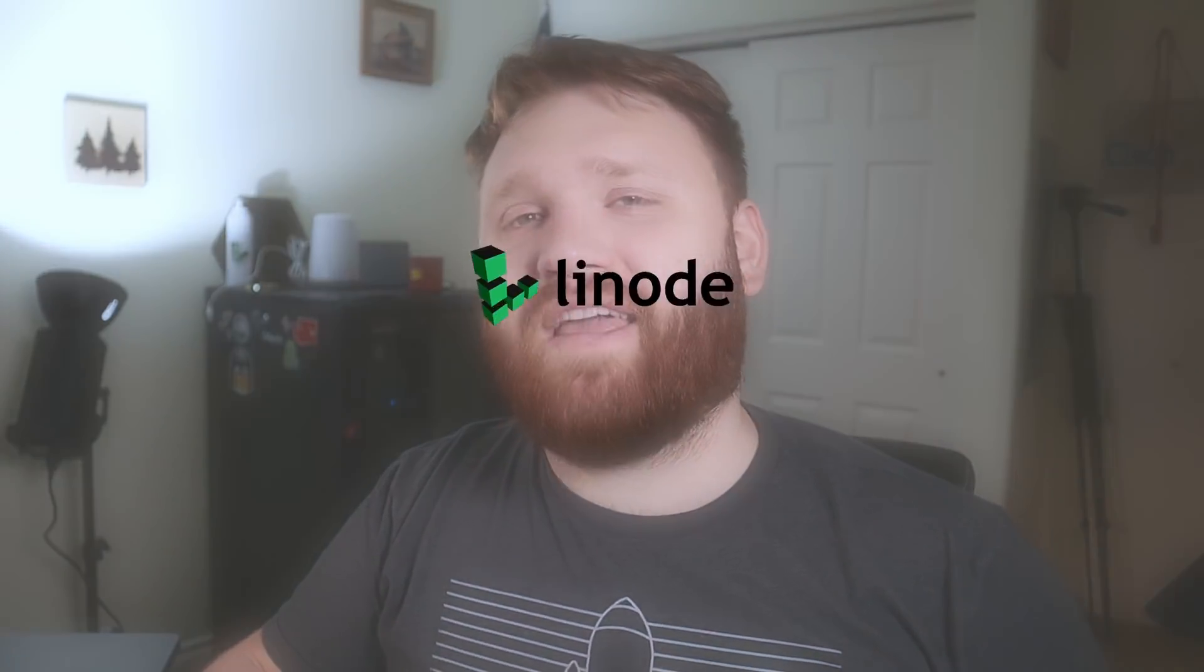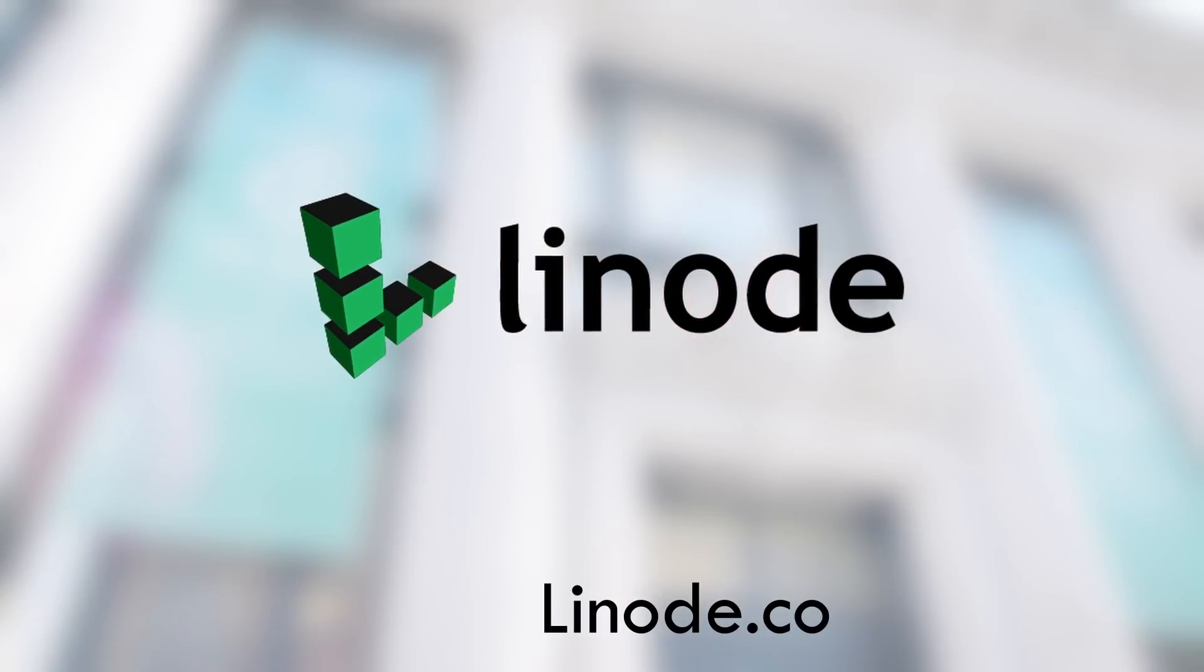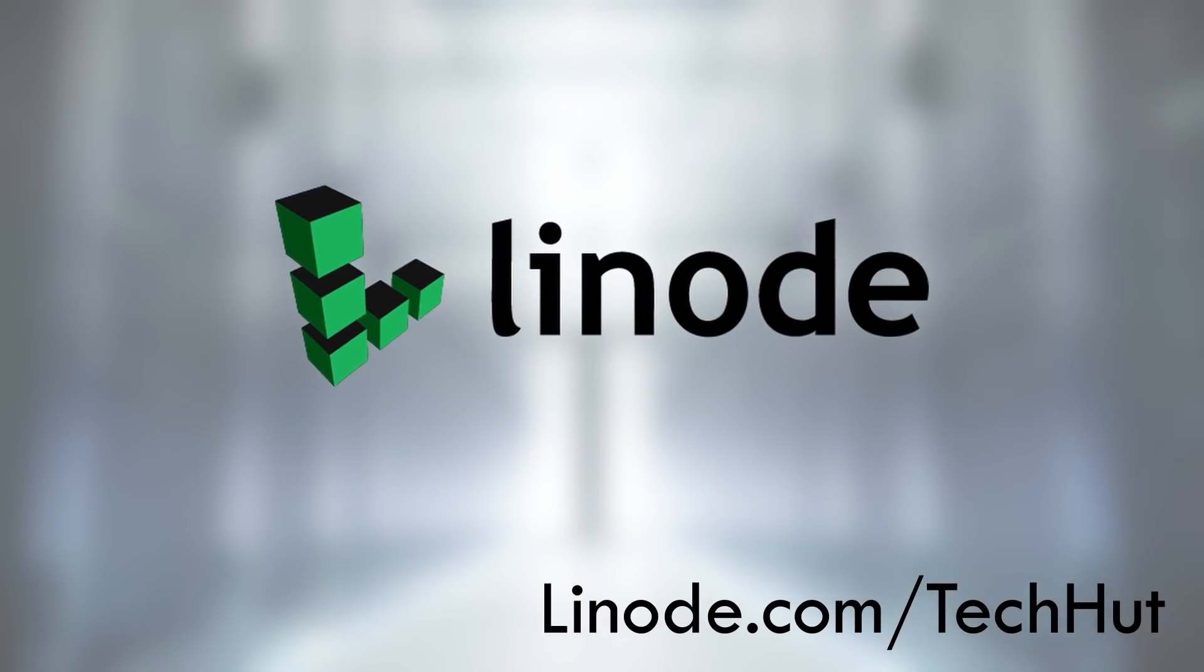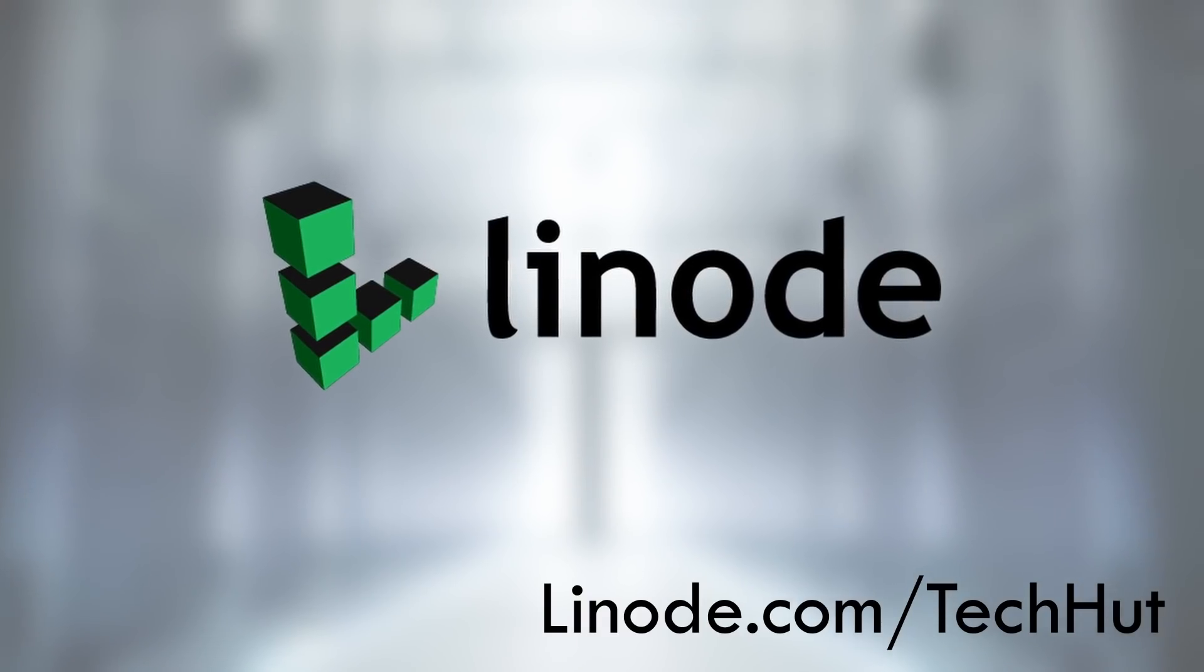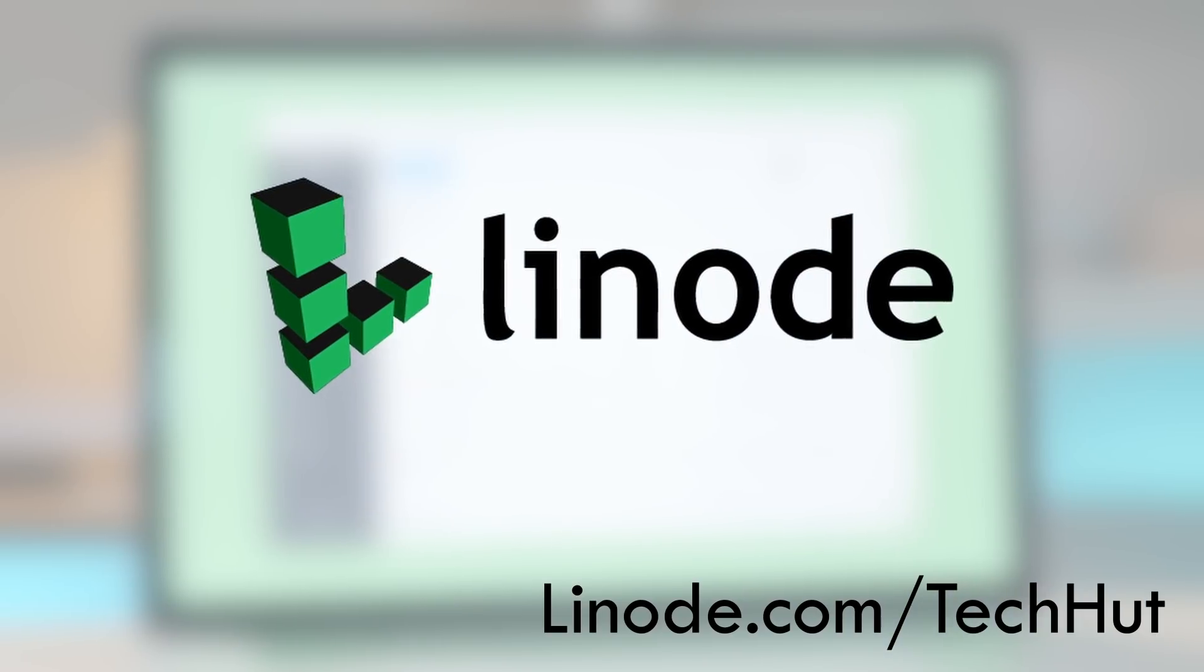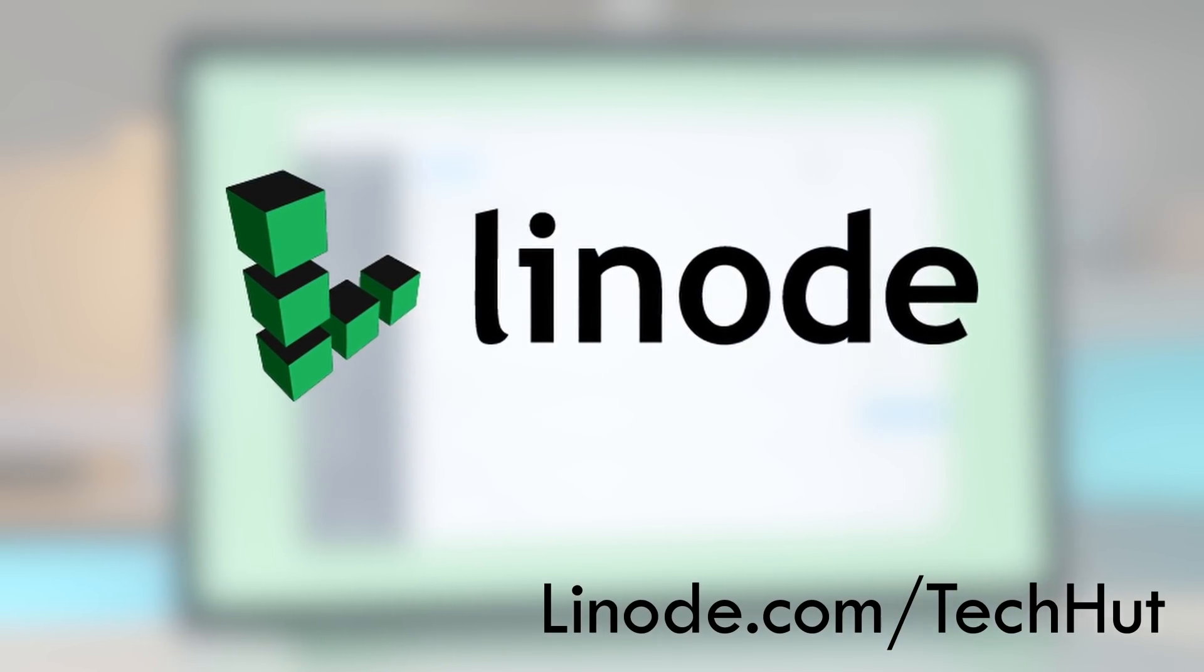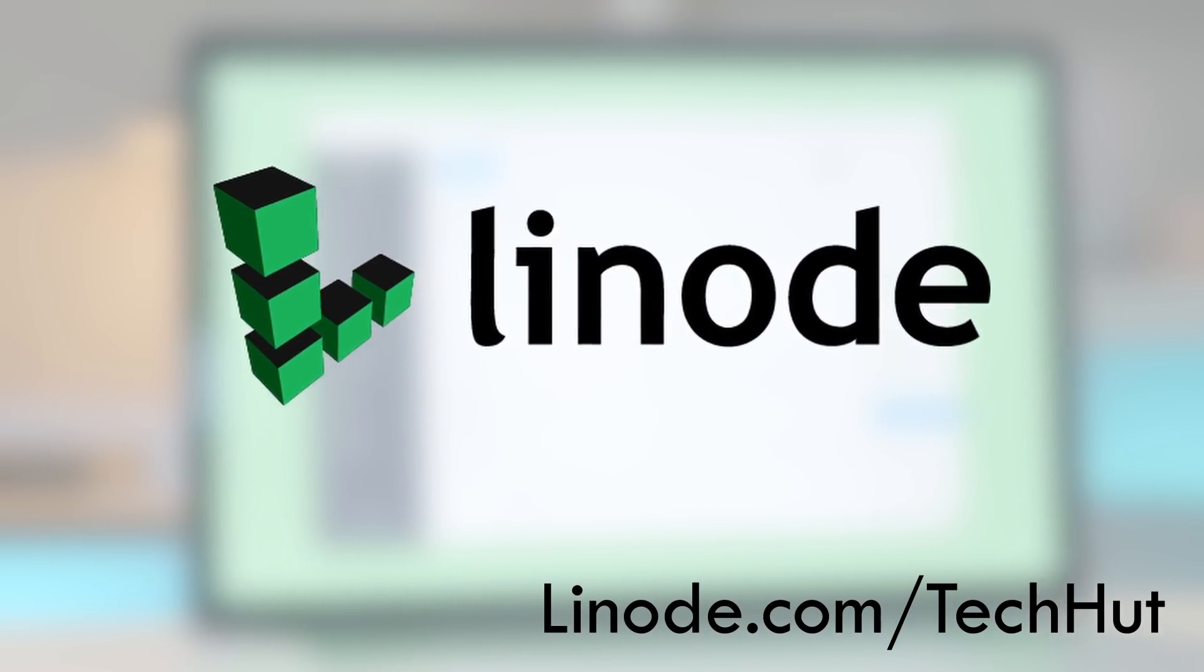This video is sponsored by Linode. Check the link down below for a $100 60-day credit to go ahead and get your very own Linux server spun up with ease.